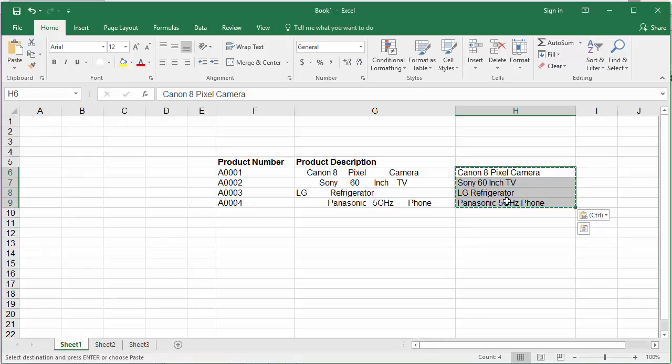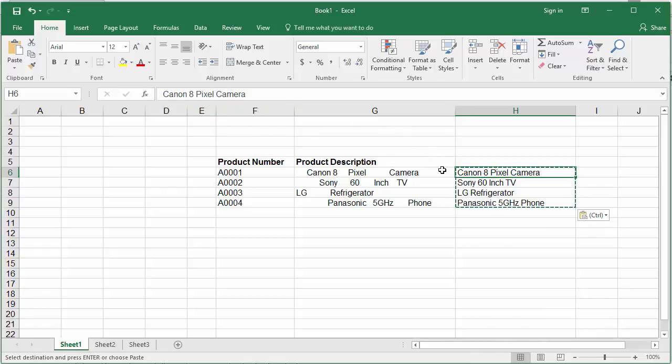Now you can see the cells contain only the values and no TRIM formula based on cells of column G.